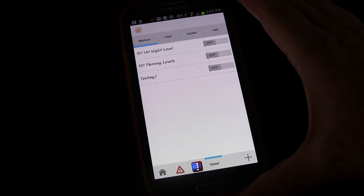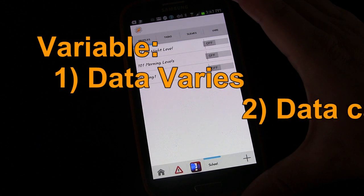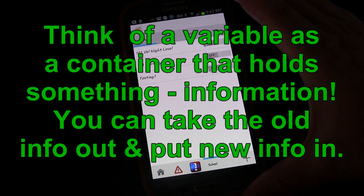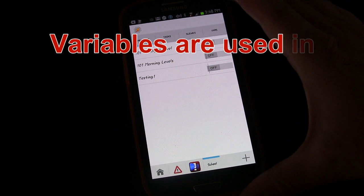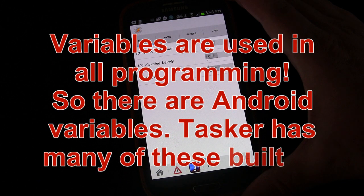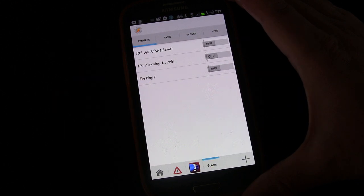Why is it called a variable? It's called a variable because the data varies — it can be changed over time. The variable might have one set of data inside of it now and later may have a different set of data based on changes. In Tasker there are built-in variables built into Android, and therefore into Tasker as well, and then there are also variables that you can create on your own.